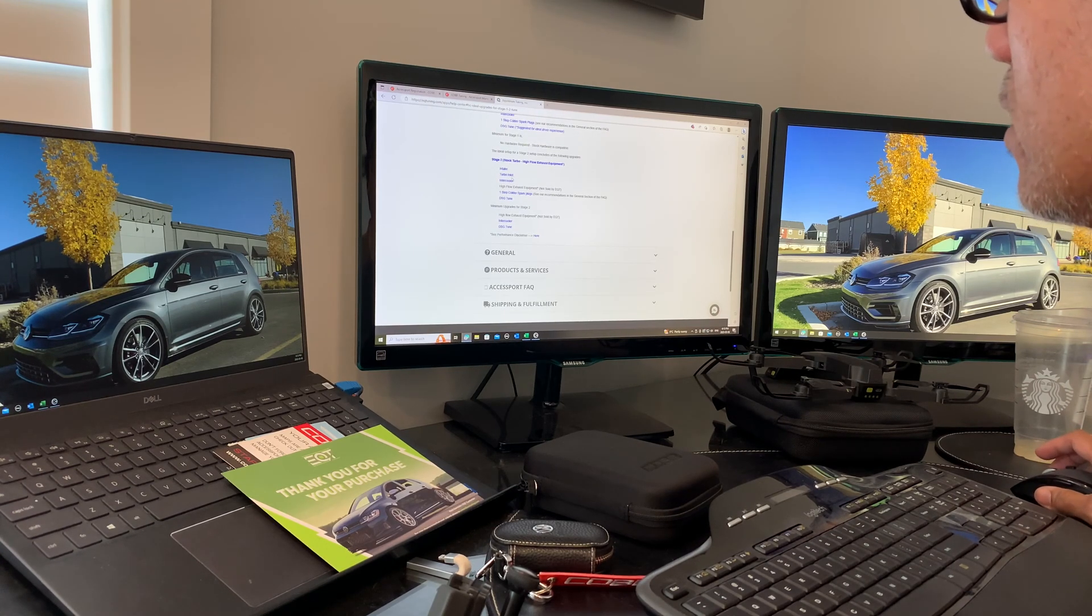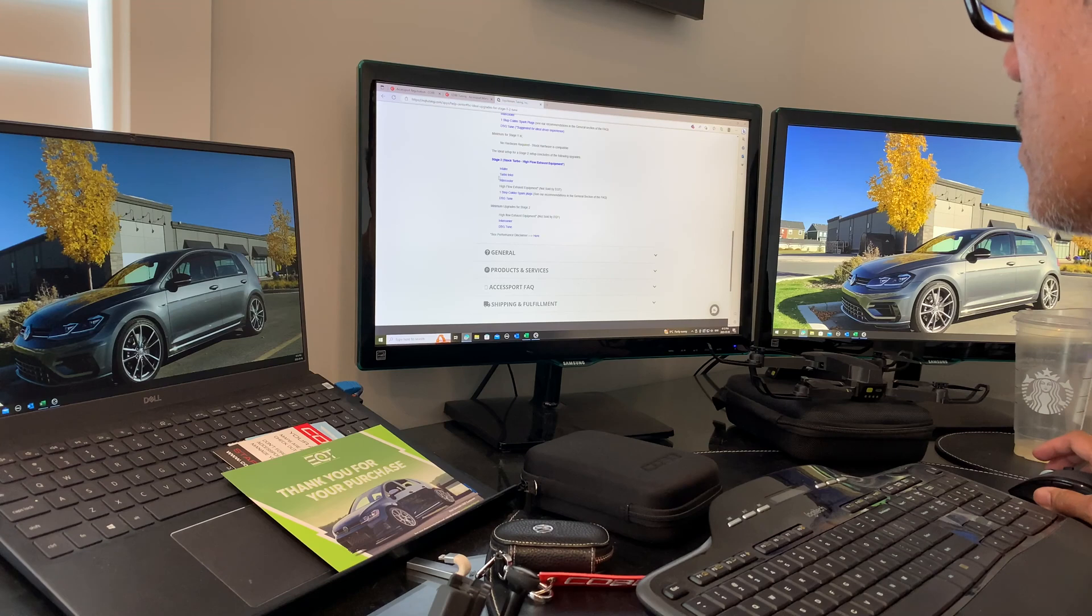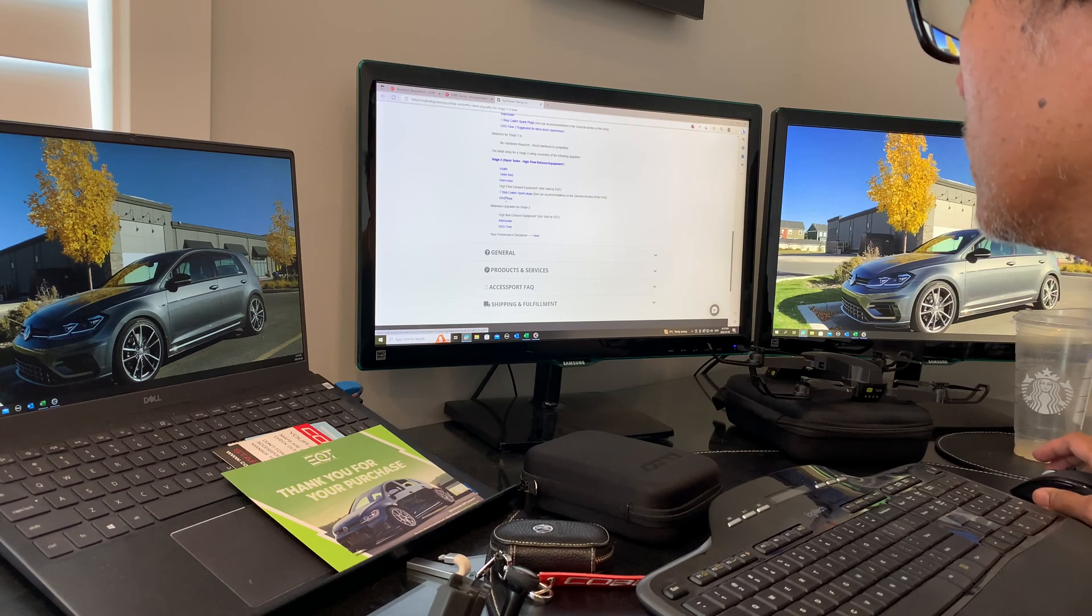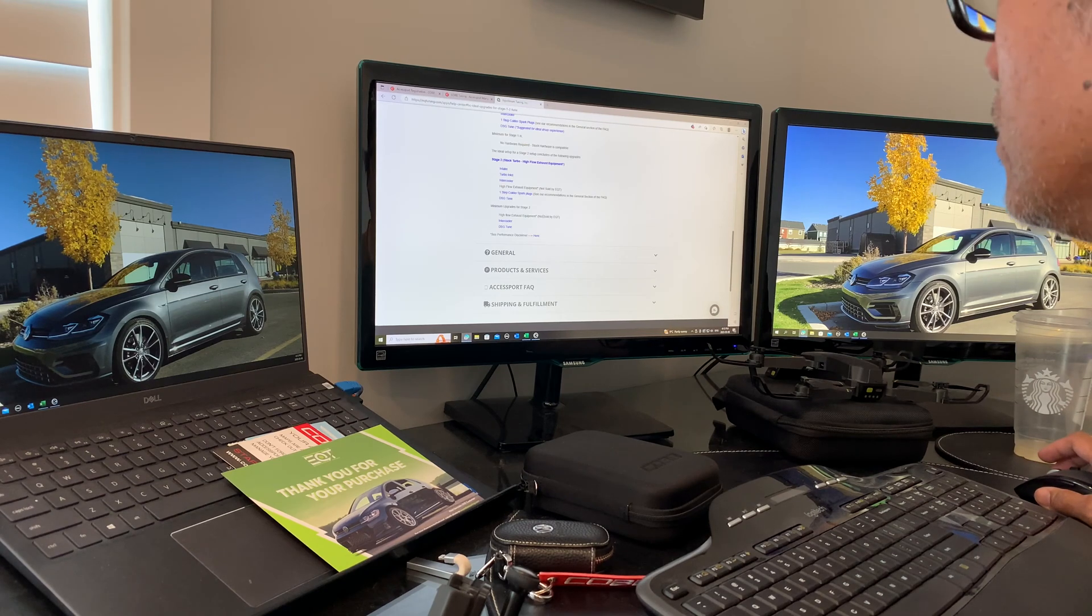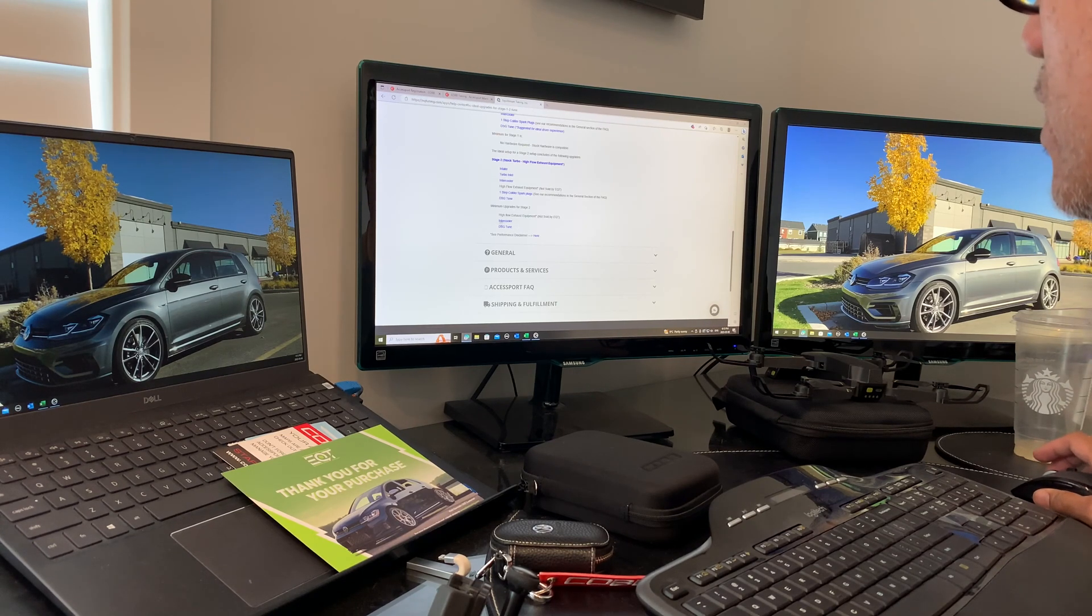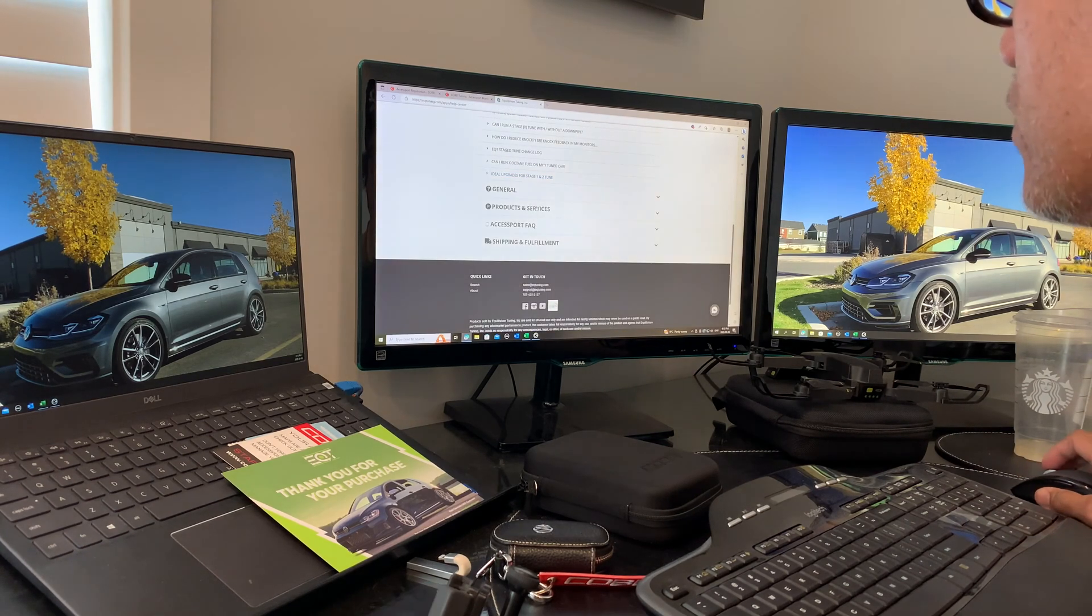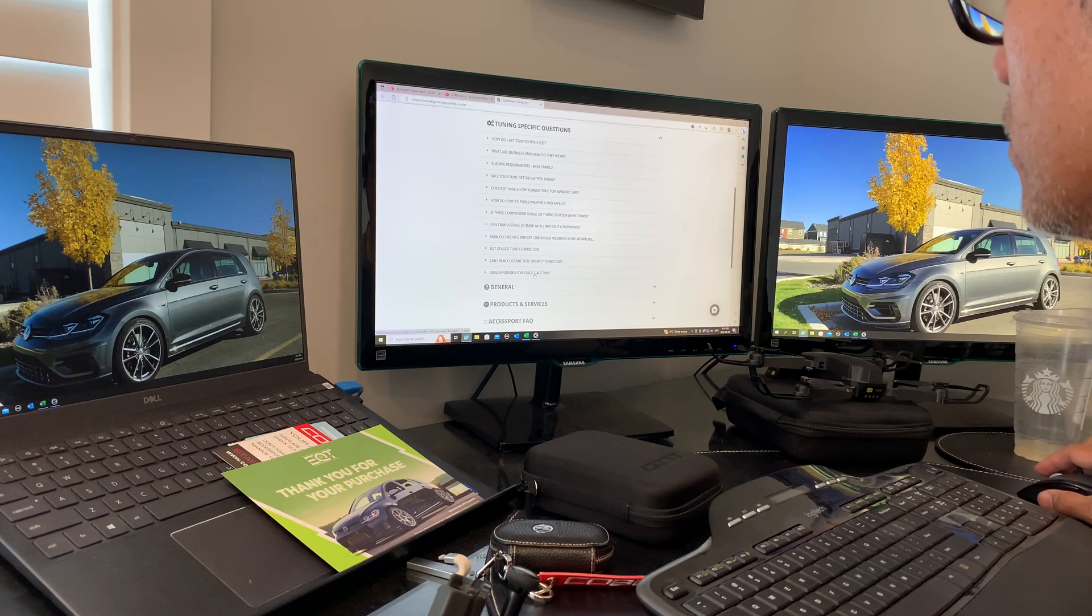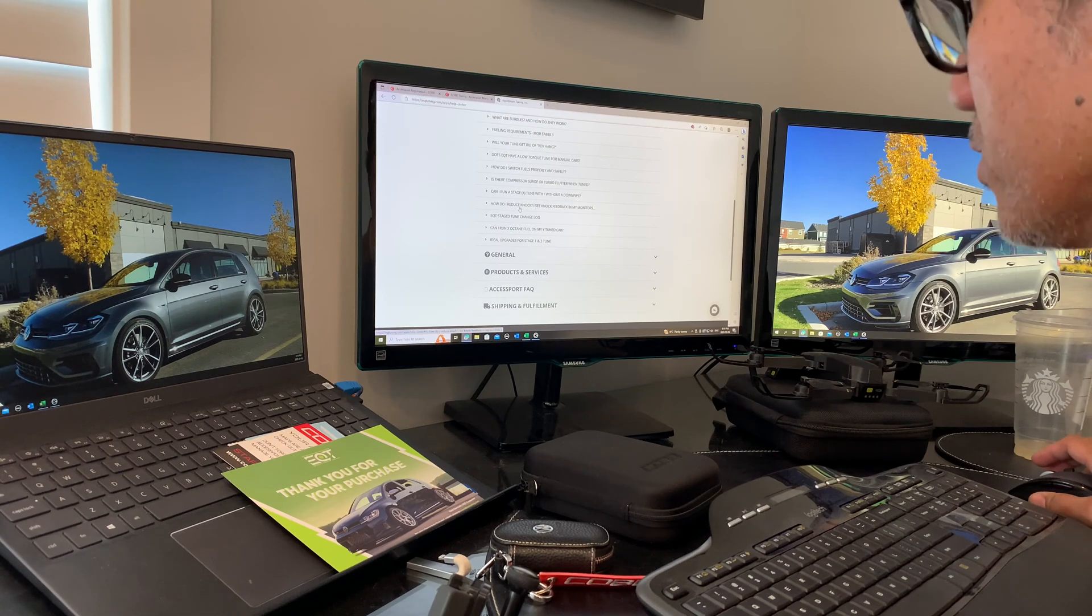For Stage 2, you require an intake, turbo inlet, intercooler (probably a must), step-one colder spark plugs, and a DSG tune. In addition, you can do a high-flow downpipe. There's tons more information here regarding tuning, the type of spark plug you need to buy, and the type of gaps you need.